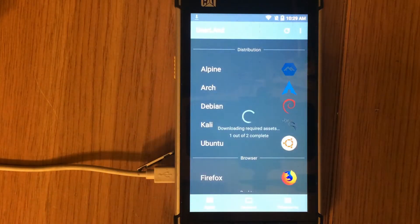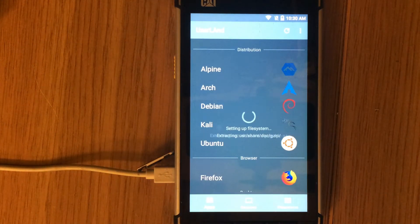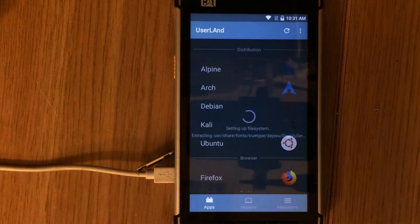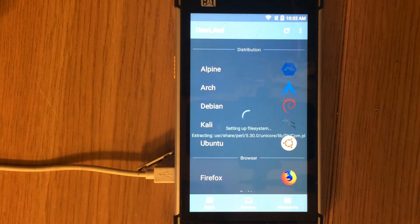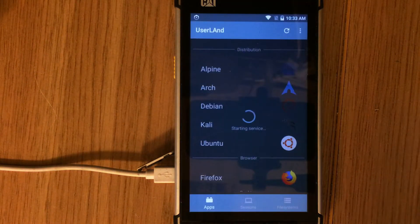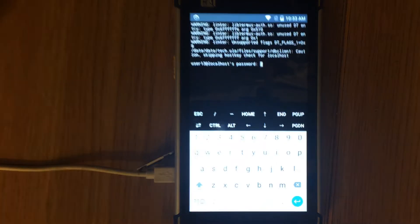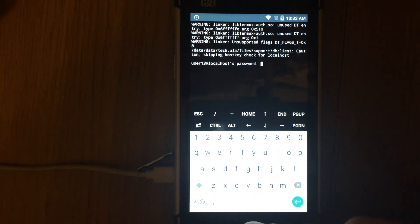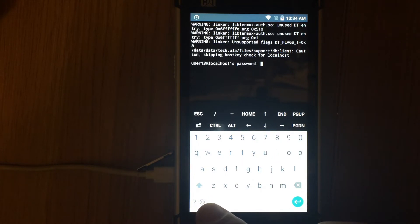Wait some time while Ubuntu downloads and installs on your phone. When the system is installed, it automatically starts and waits for the password for SSH. Enter your password. After that the system is ready for work.